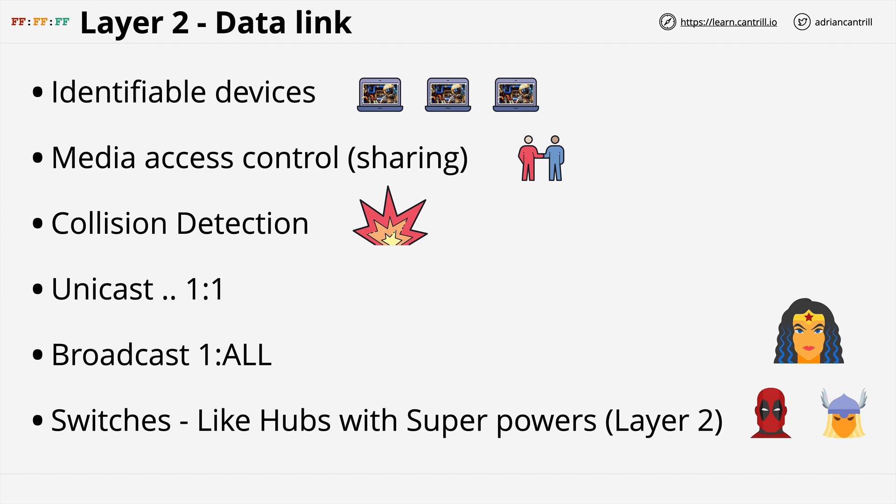Layer two really does provide crucial functionality. Everything from this point onwards builds on layer two, so it's critical that you understand it. If necessary, re-watch this video, because from now on you need to understand layer two at a real fundamental level. This seems like a great point to take a break. When you're ready, join me in the next part of this series where we'll be looking at layer three — the network layer. Thank you.